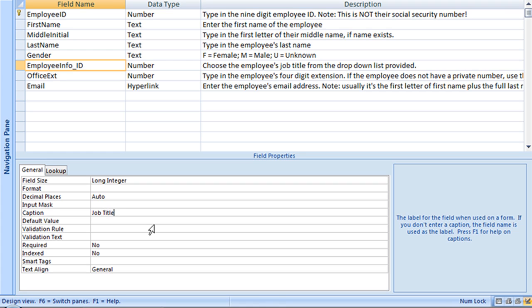And for the caption, it doesn't matter what you type, you can use special characters, you can add spaces, anything.